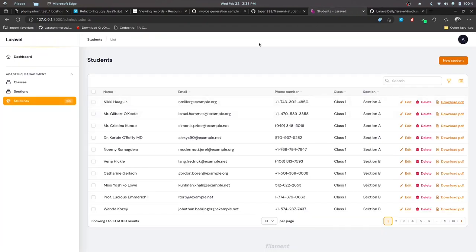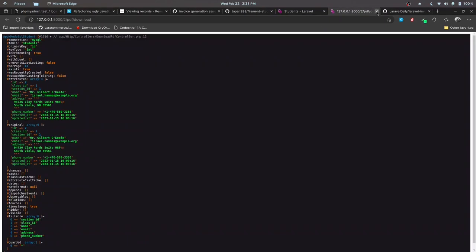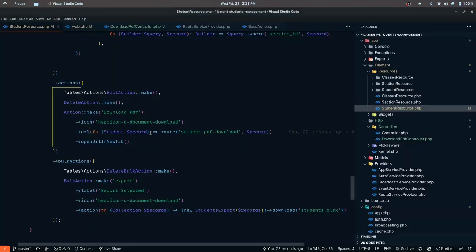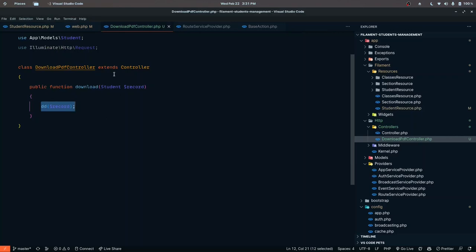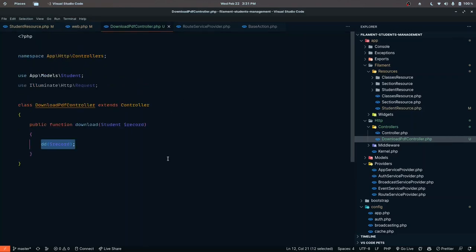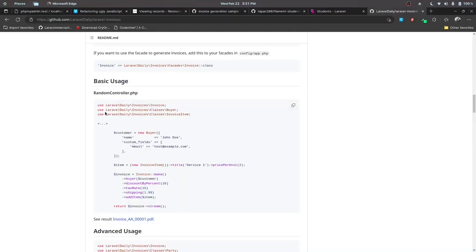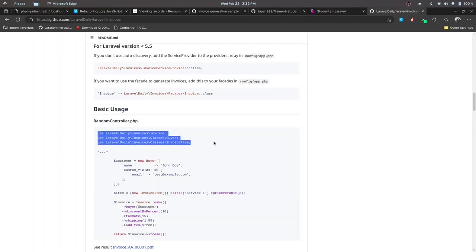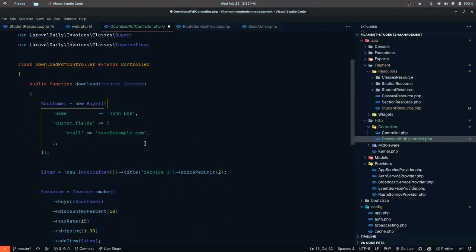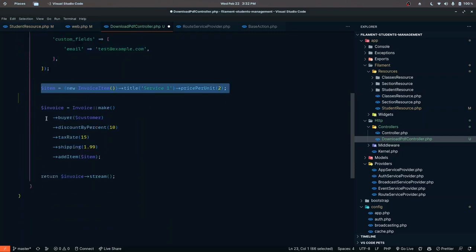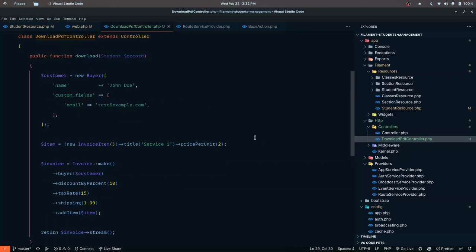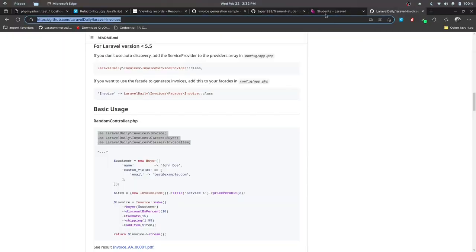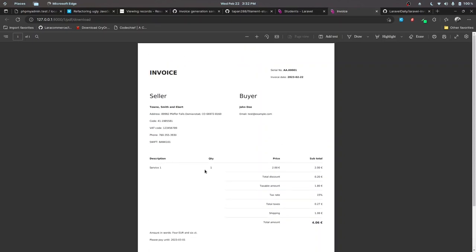Now we can process all the PDF-related logic in this controller. You can populate data, get the record, and use whatever package you want — like DomPDF or anything else — and then either download it or display it in the browser. I'll copy the dummy code from the package, paste it here, import the necessary classes, and we now have some dummy data generating and streaming the PDF in the browser. Clicking 'Download PDF' confirms it's working.